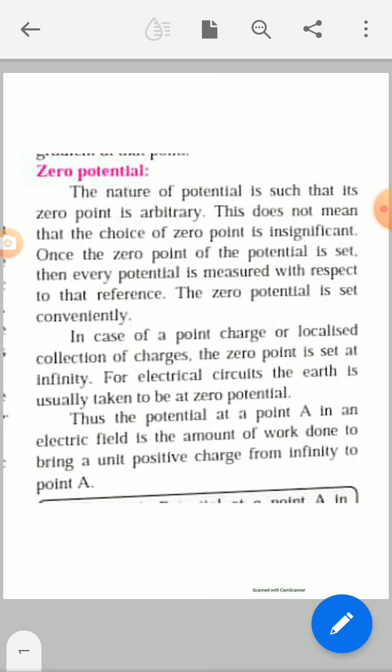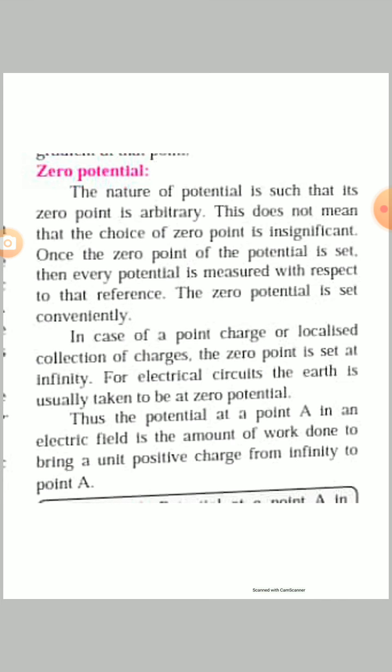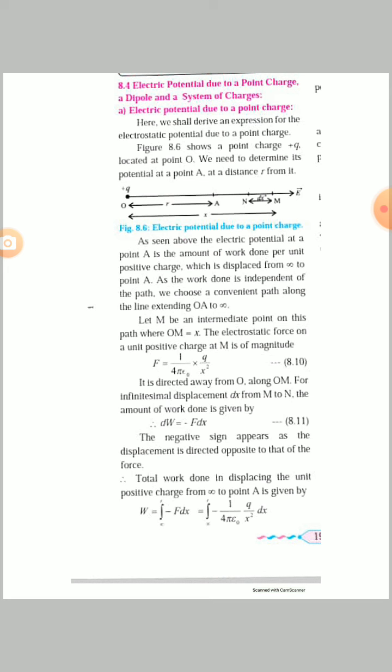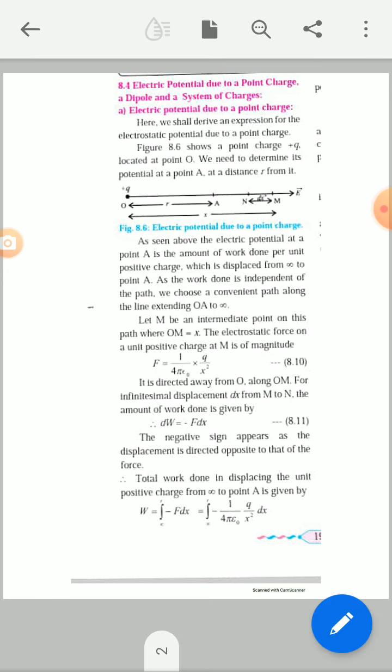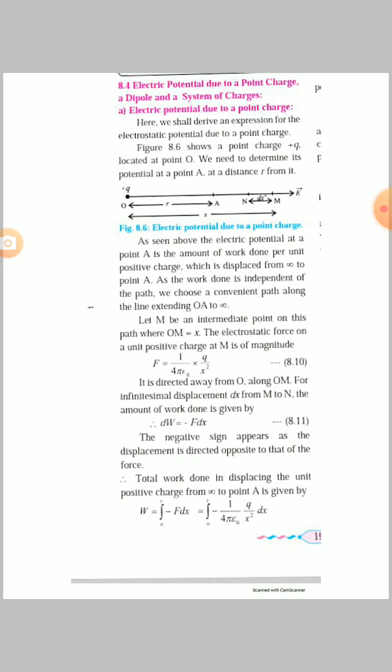Now today I will discuss a few more concepts, which are: electrical potential due to a point charge, electric dipole, and a system of charges. All these points arise in the next part.